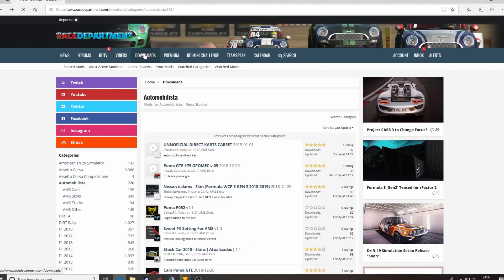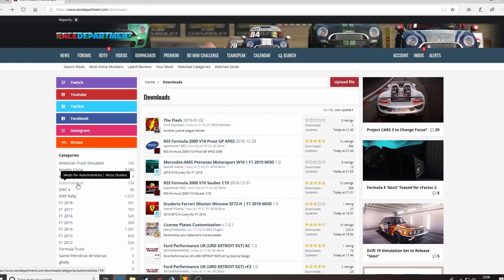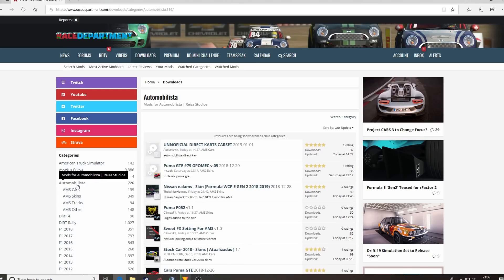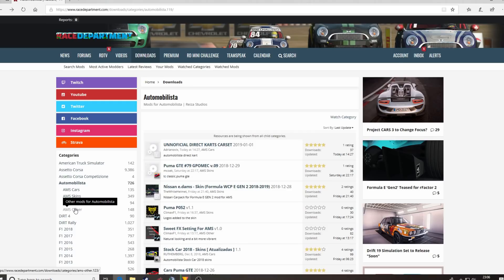Click on the downloads button on the top menu bar. Then go to Automobilista on the side, and here you have a choice of cars, skins, tracks, and other. For this video, we'll do cars.